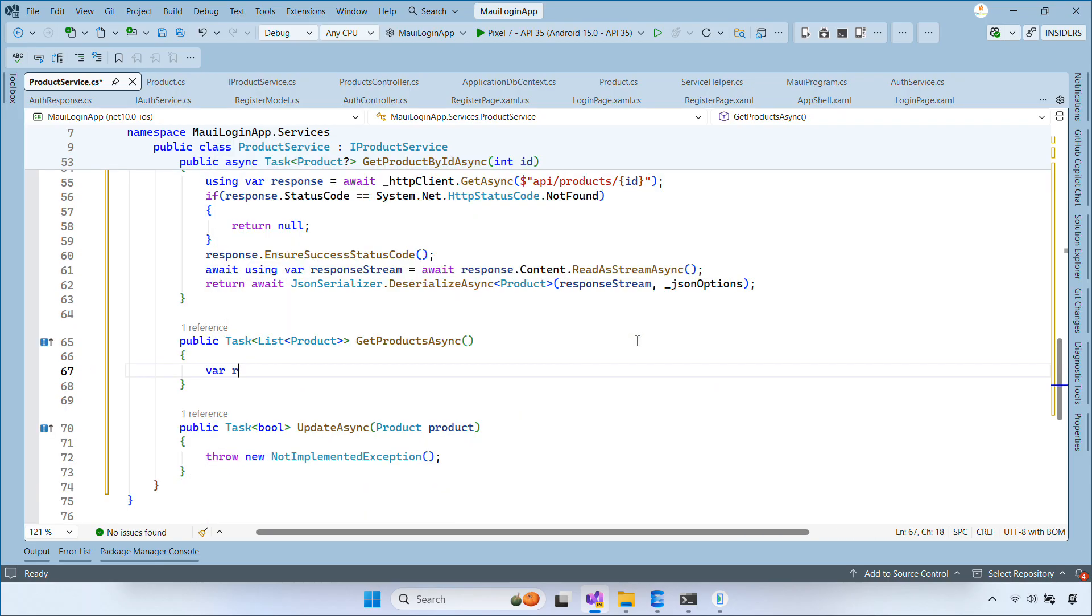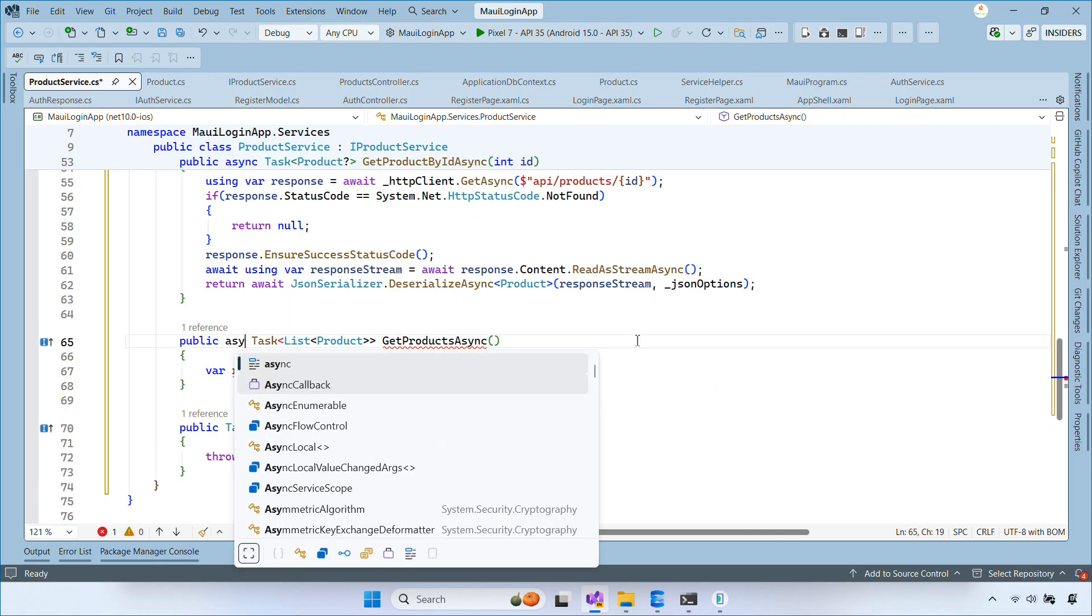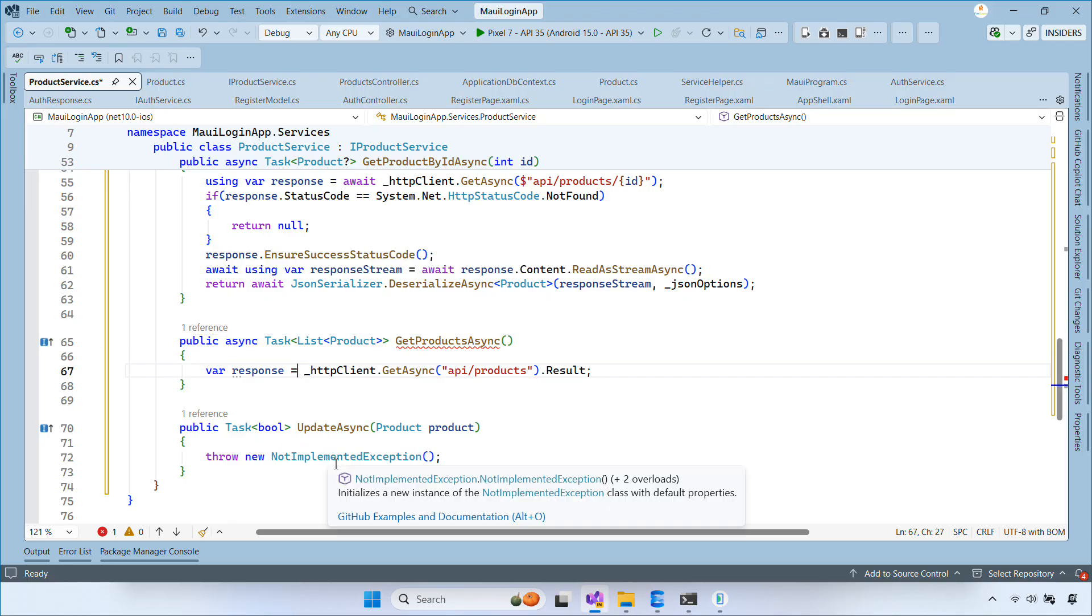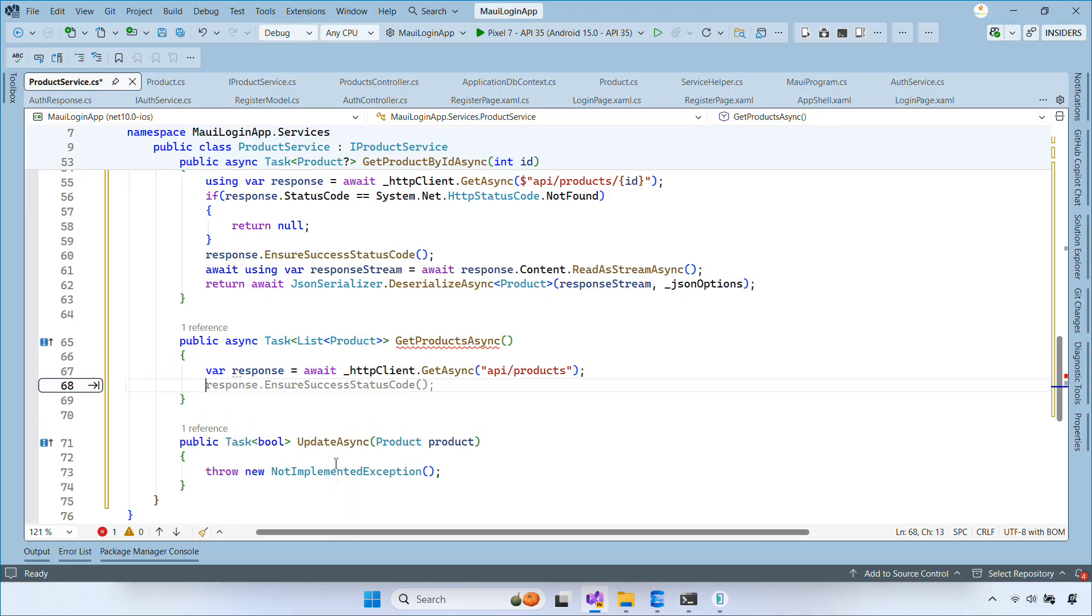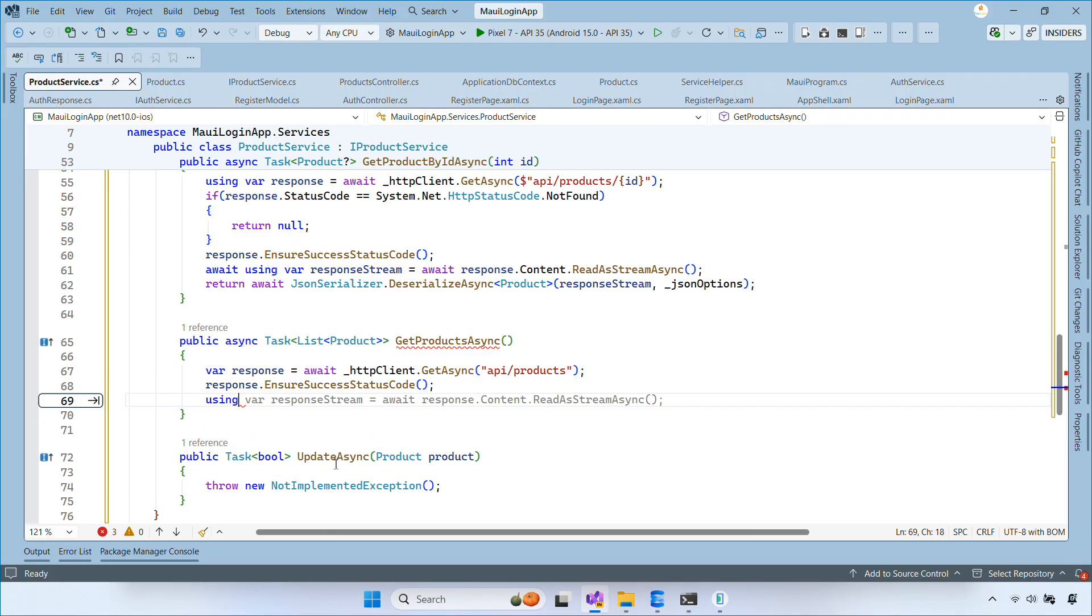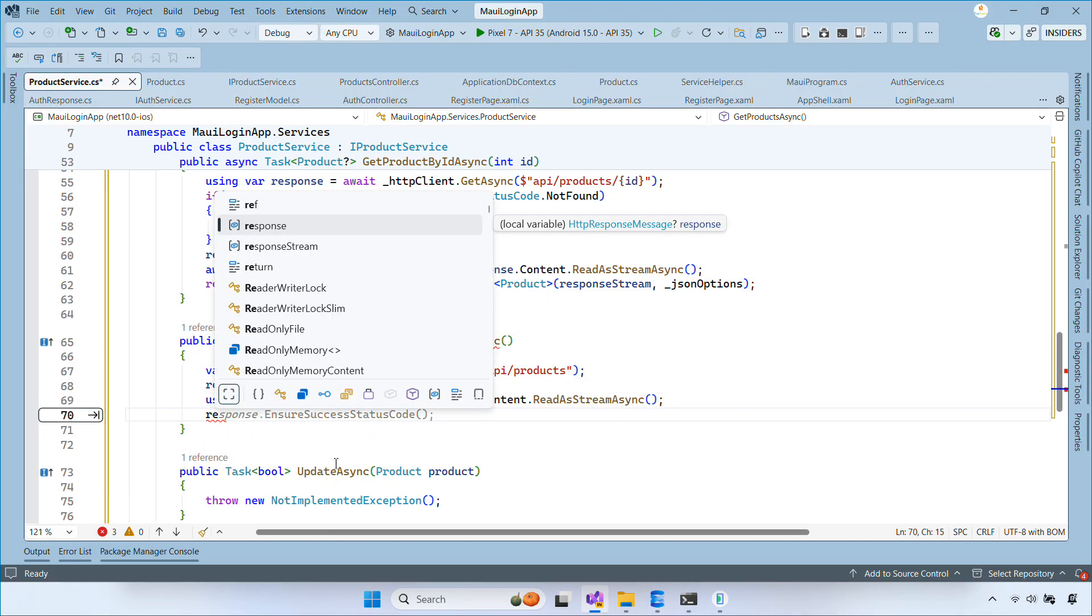Inside the getProductAsync method, we send a GET request to retrieve all products, ensure the call succeeds, and deserialize the response into a list of products.